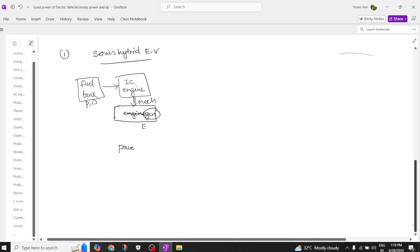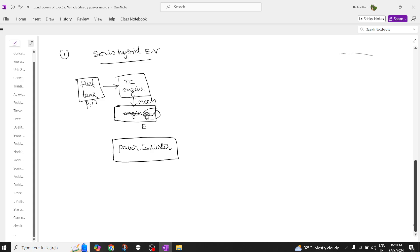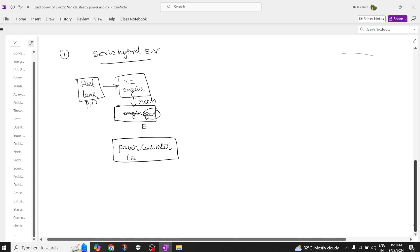From the generator, the electrical power goes to a power converter, which plays a major role. In this power converter is where we perform electrical coupling. At the input side of the power converter you also have a battery, and the output is connected to an electric motor.